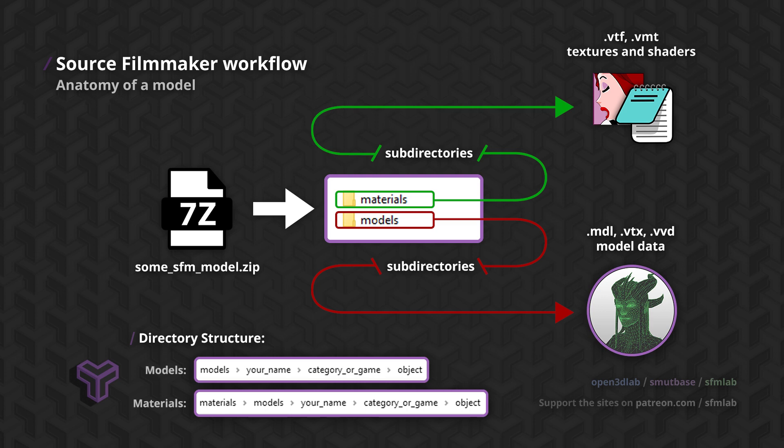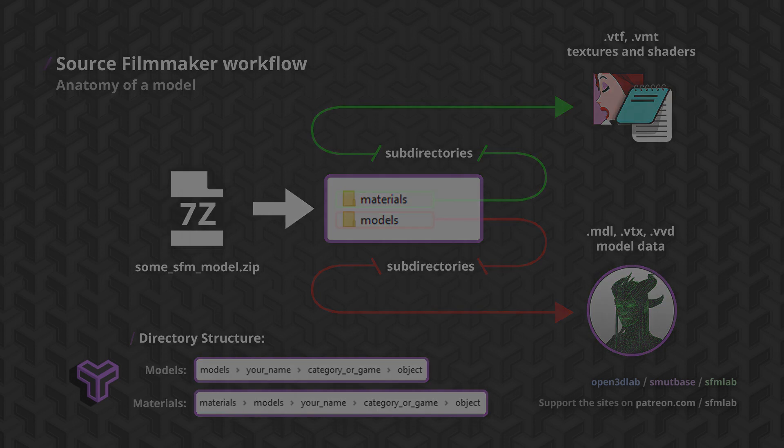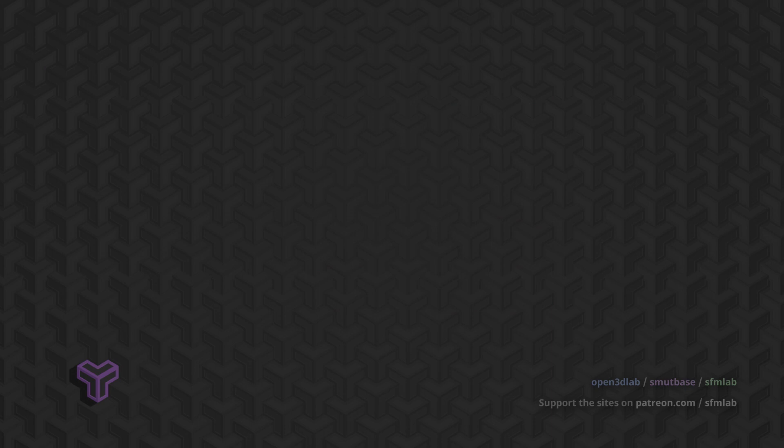VTF files are the textures that make up the surface detail. A texture is basically an image file that wraps around the 3D shape to give it color. So those are the components that make up a finished model.